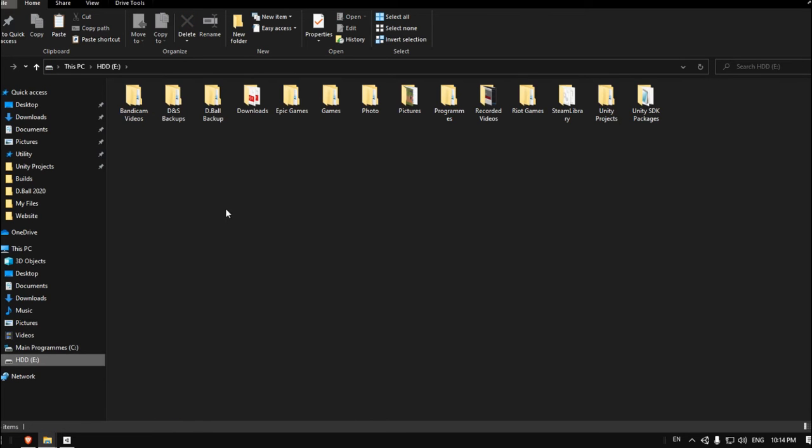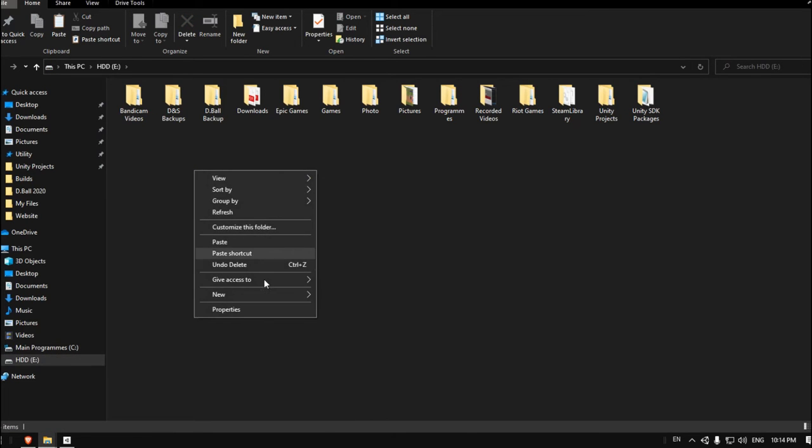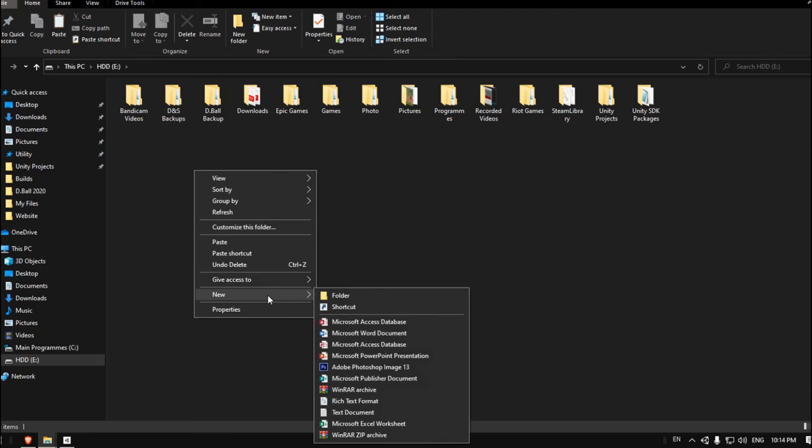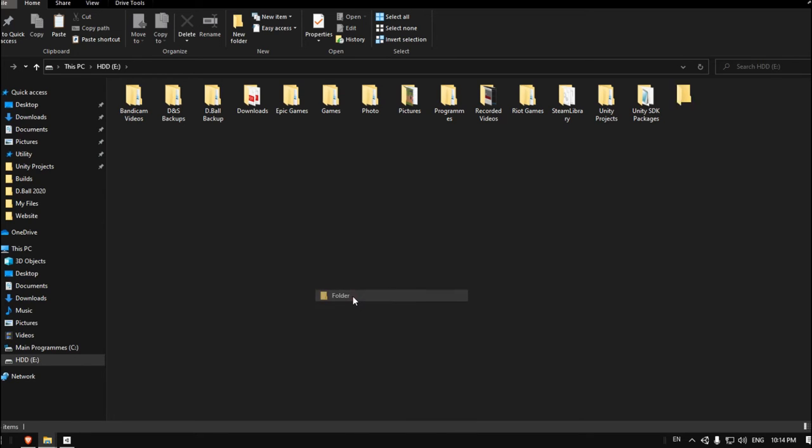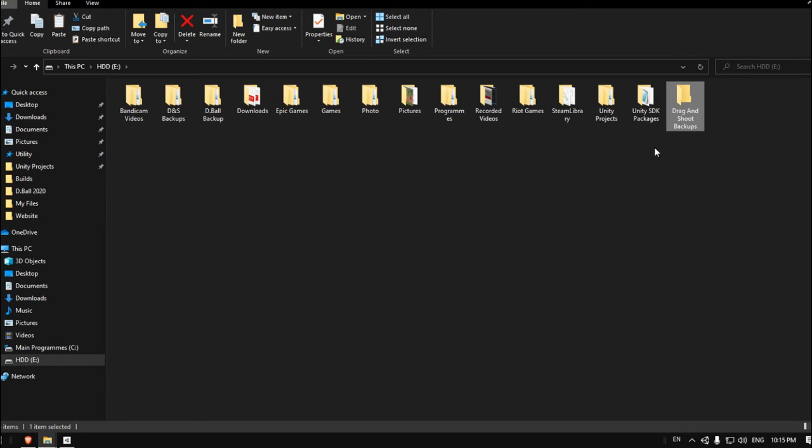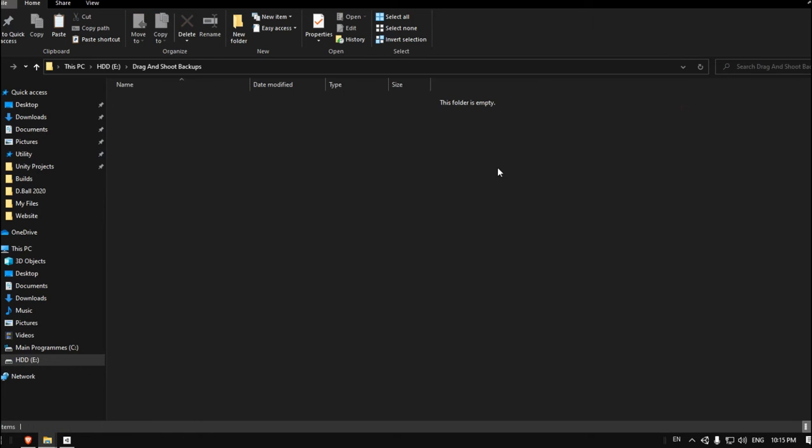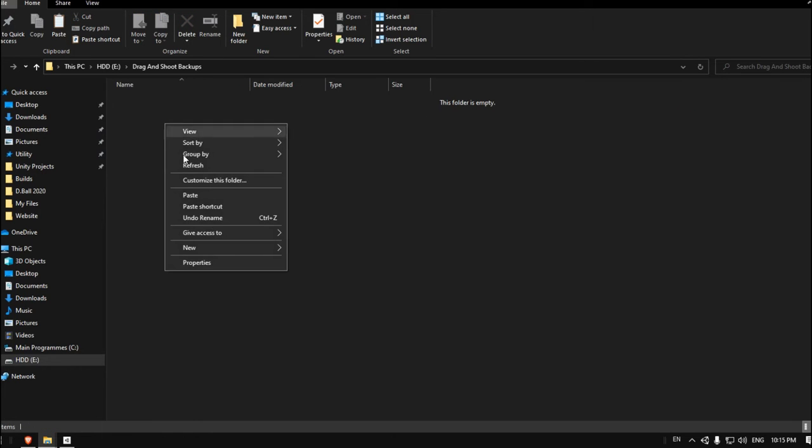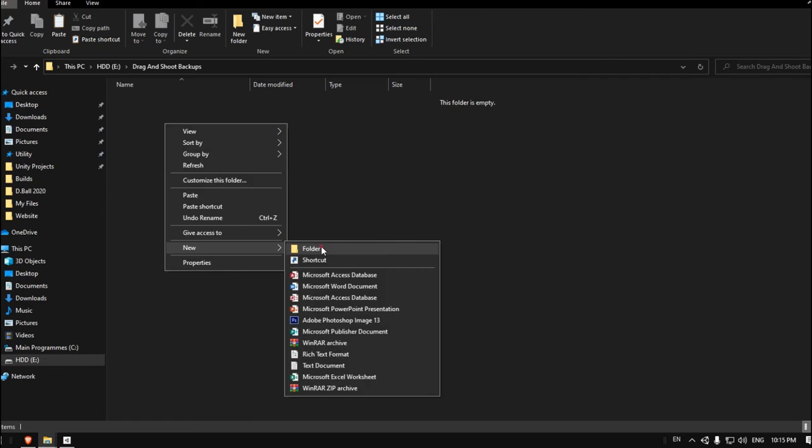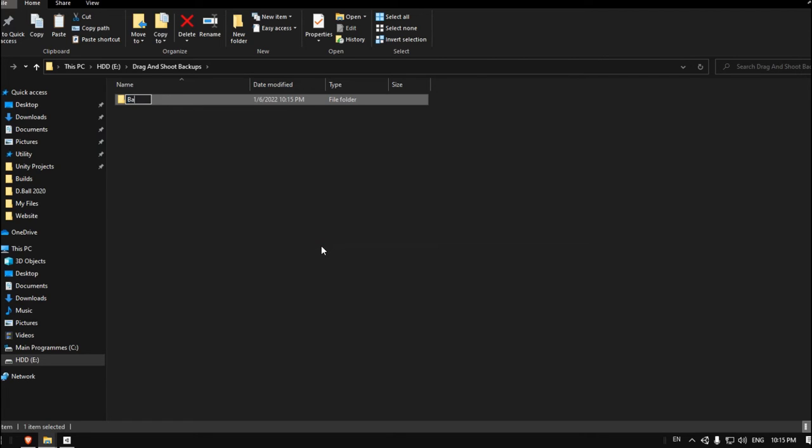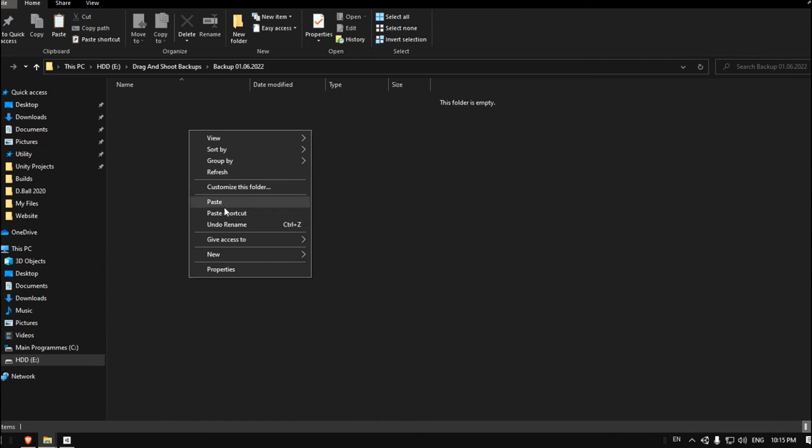Here let's create another folder. Let's call it Drag and Shoot Backups. Click on this folder and let's create another folder. Let's call it Backup with the date of the day. I don't know what today is. It's the 6th of January. Happy New Year by the way, it is 2022.